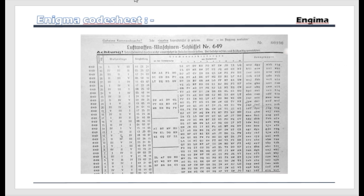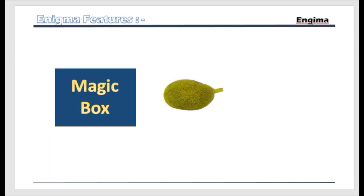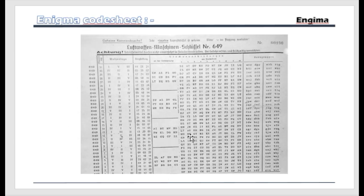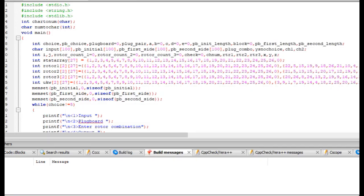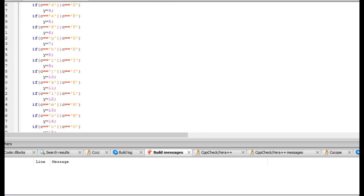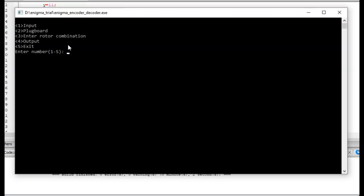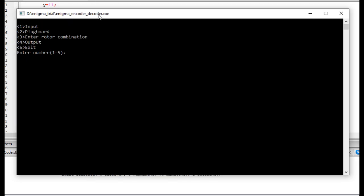Now let me show you the example I built in C. My Enigma machine works just as the actual Enigma. It has also the rotor controls and the plug boards — you can set the plug boards, you can set the rotors, just like a normal Enigma. This is the C code on Enigma, so let me run it. You can see the plug board, the rotor combination 3, and the output.